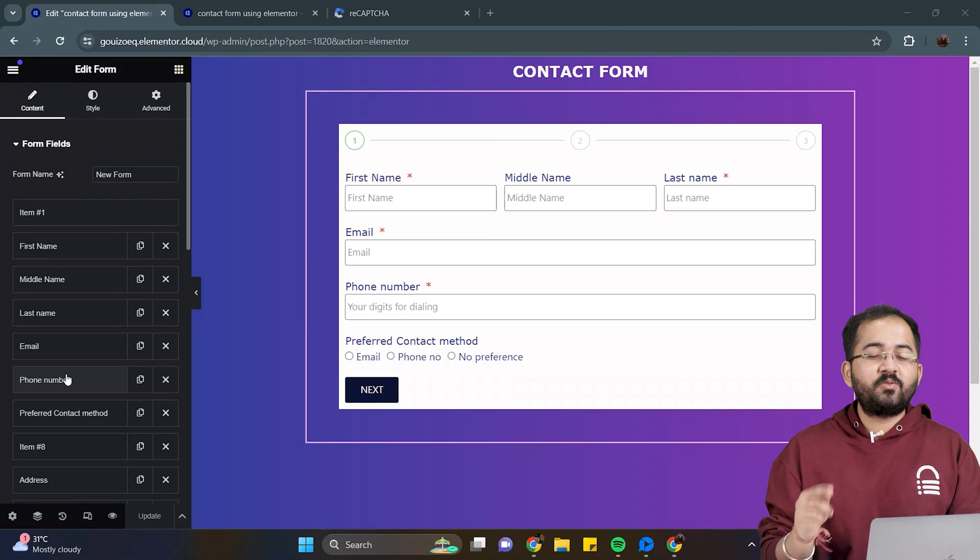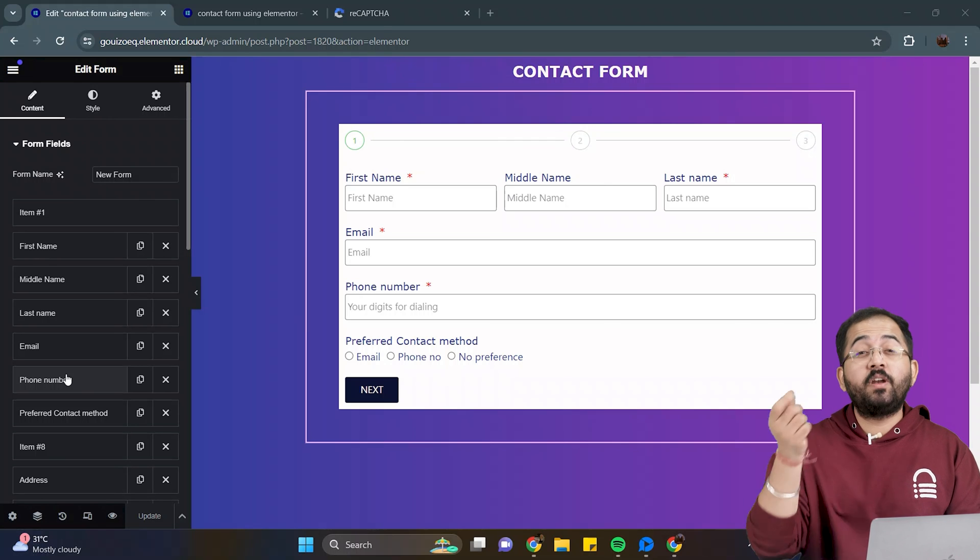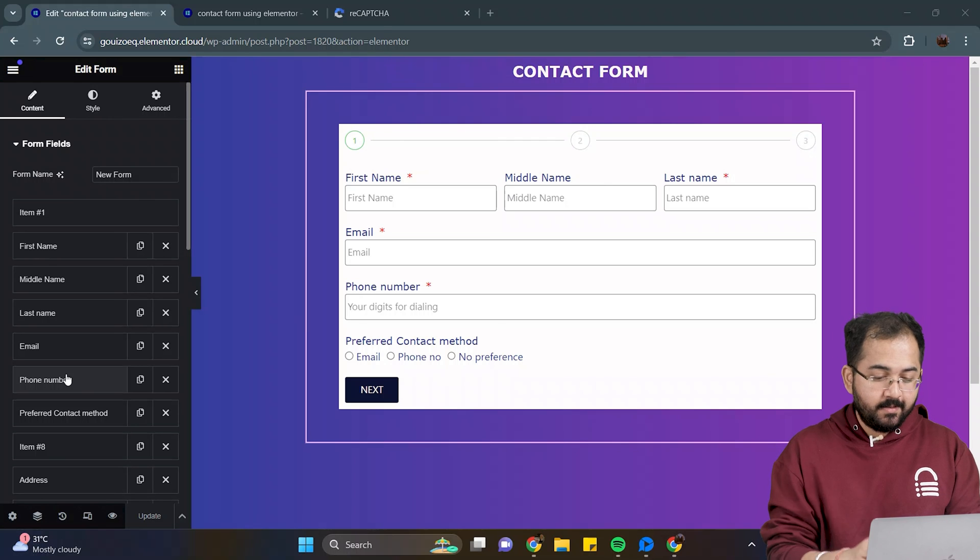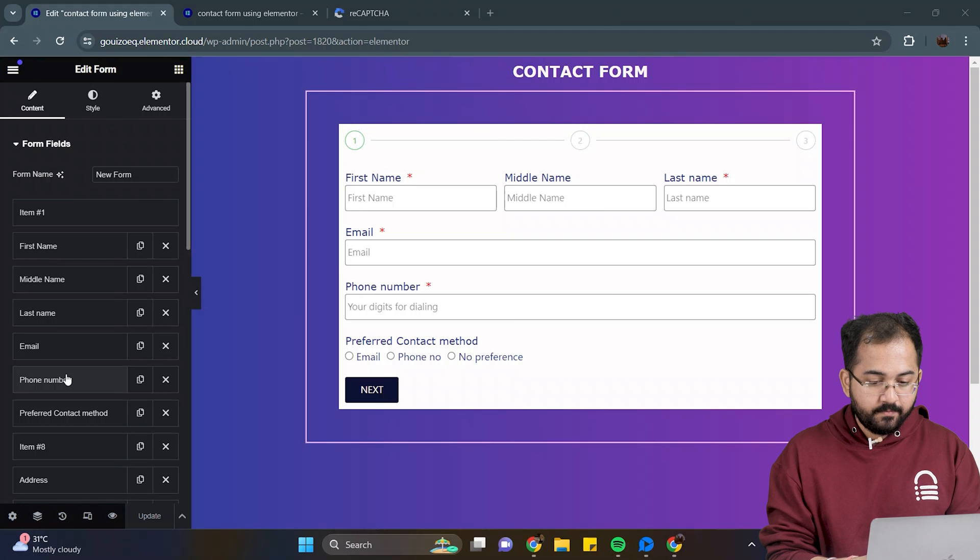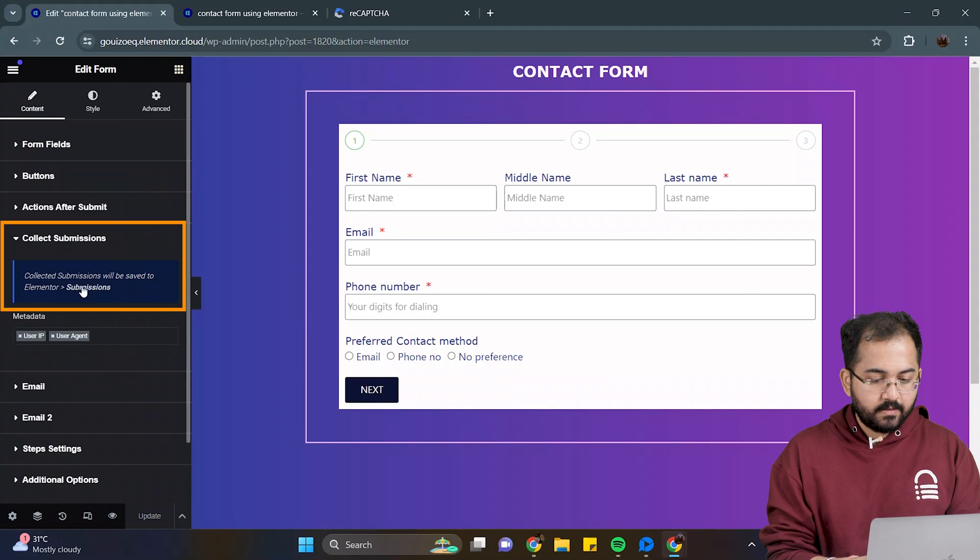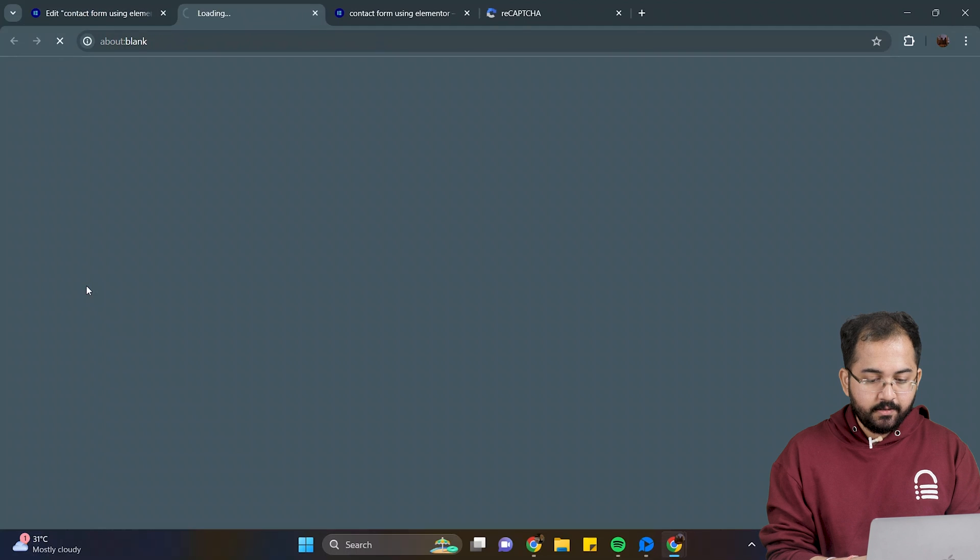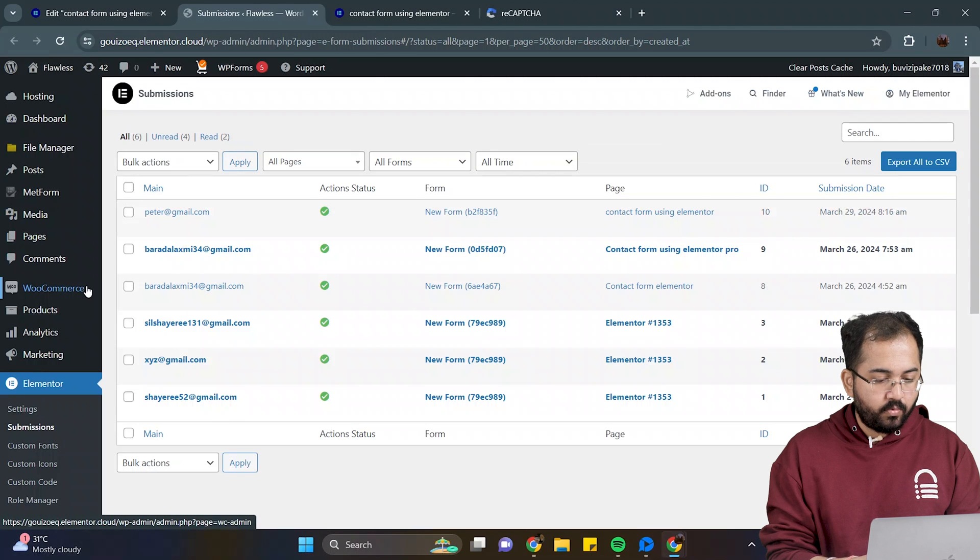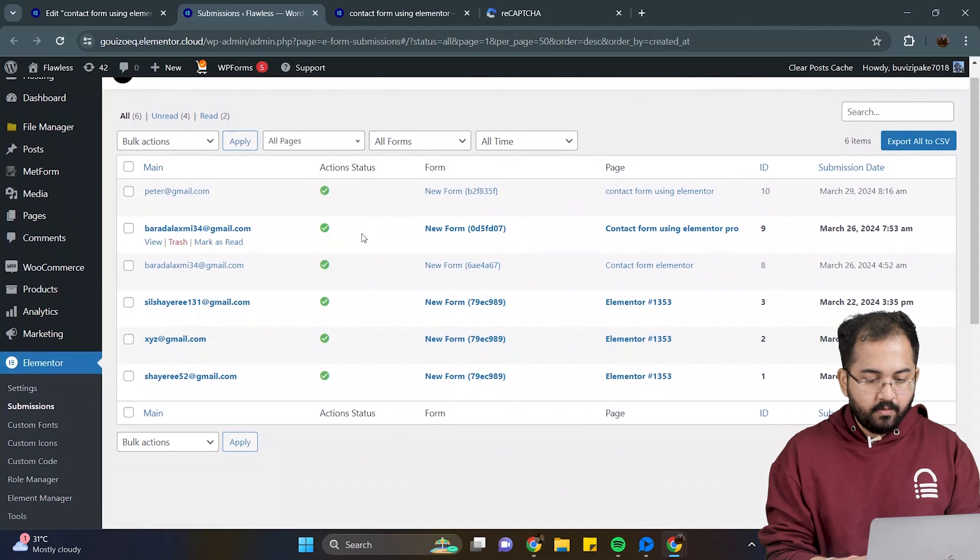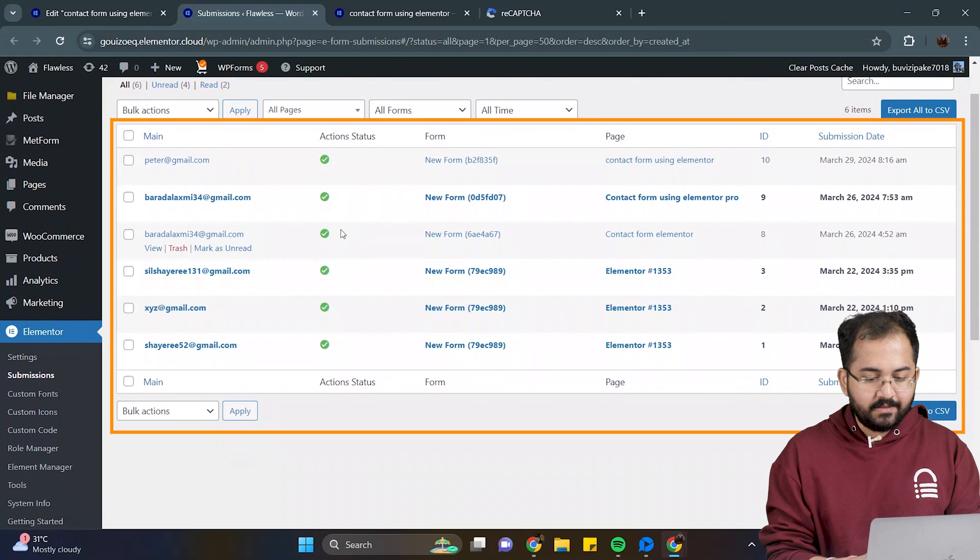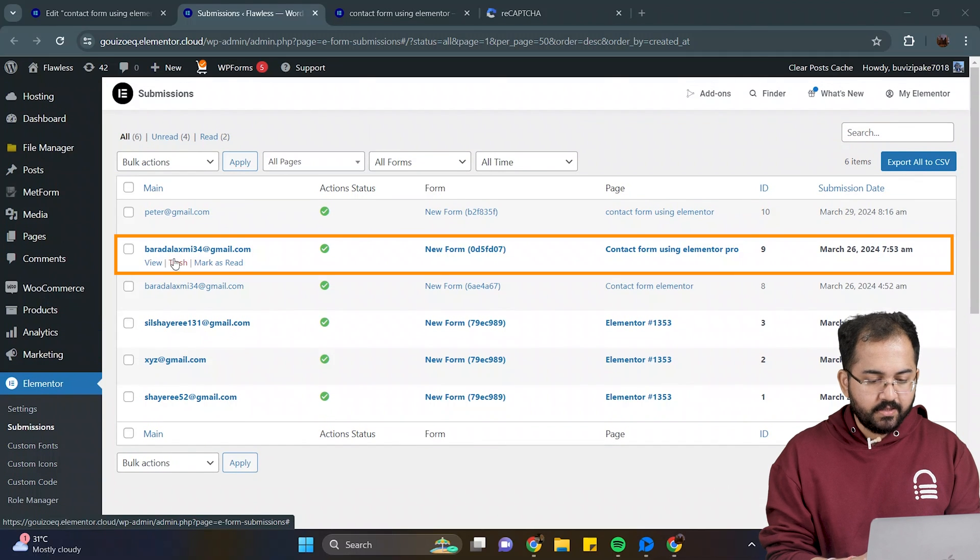The last step is to configure submissions like how to check it and where to store it. So I'll go to the edit form, select content and click on collect submissions. Next, click on this link here, which will direct us to the WordPress dashboard. And here, we can see the list of submissions of this form. I'll see the submissions by clicking view.